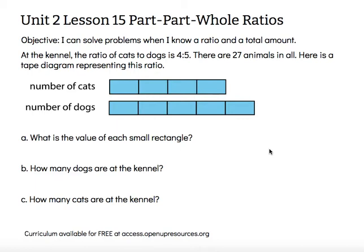This diagram showing 4 to 5 represents 9 out of the 27 total animals, so this is just one group of animals at the shelter. Here's a tape diagram representing this ratio. I see 4 rectangles representing the cats and 5 rectangles representing the dogs.